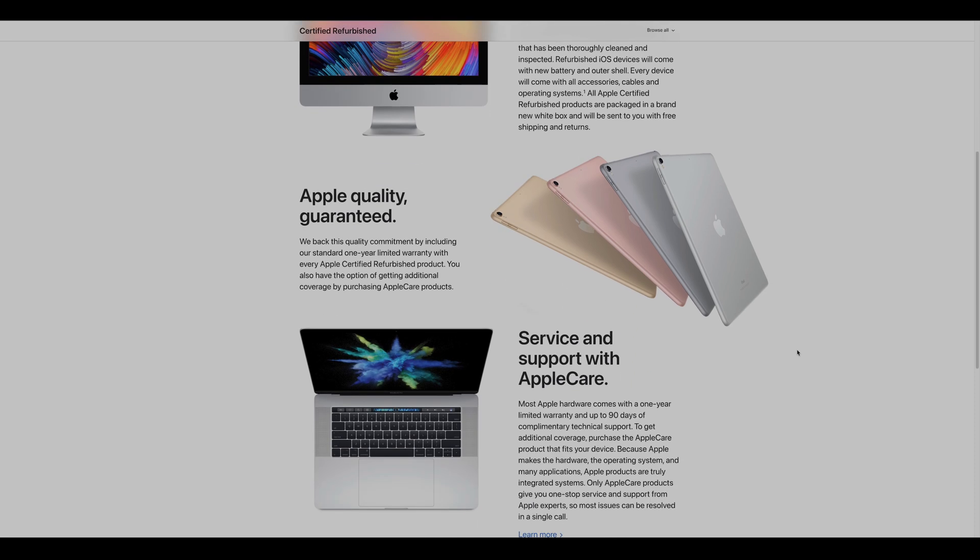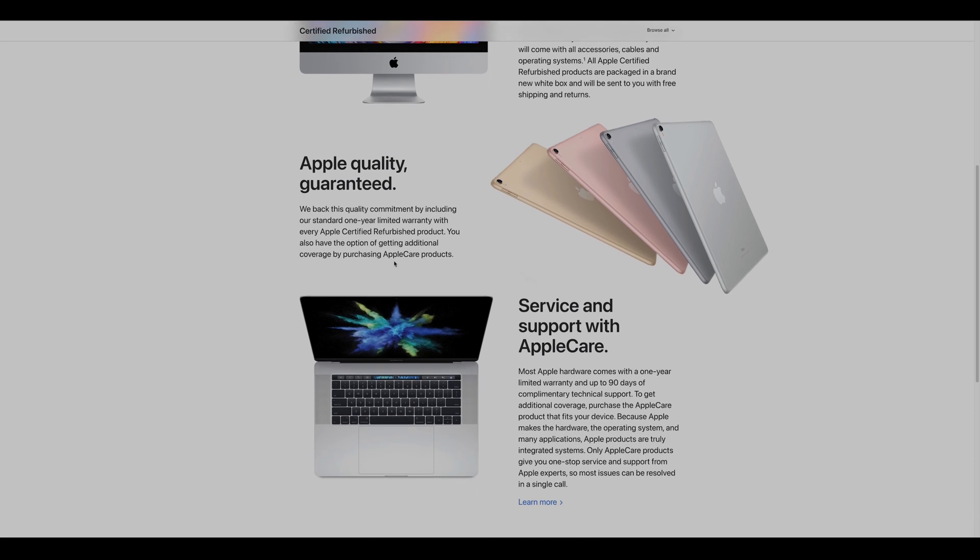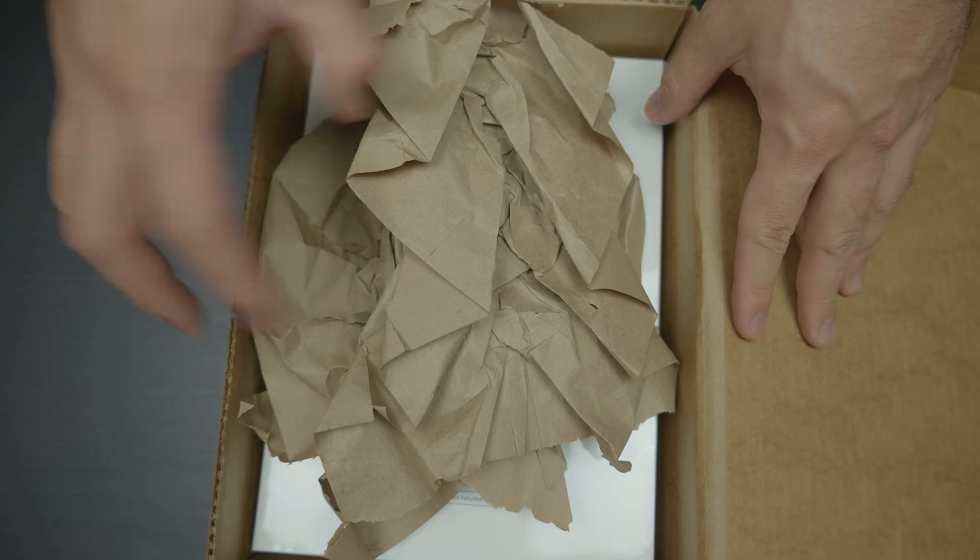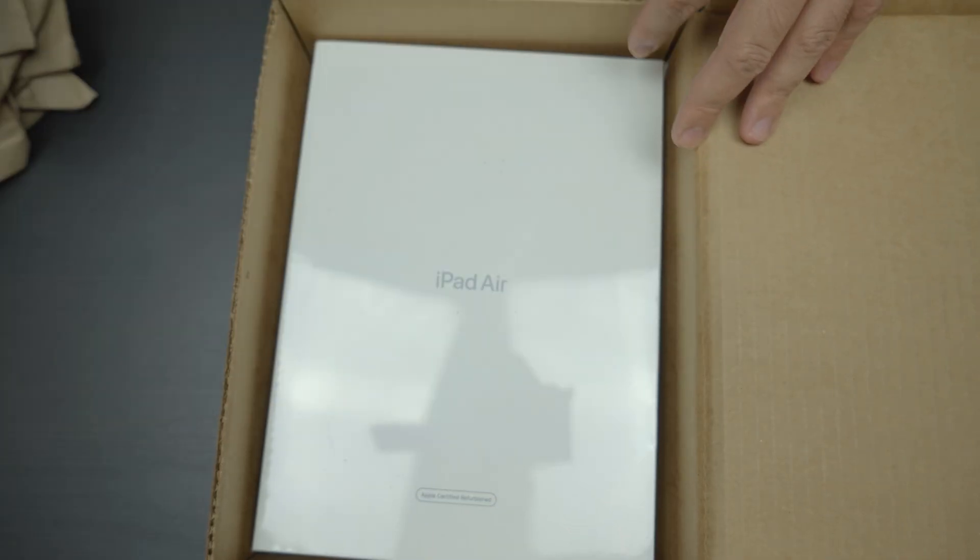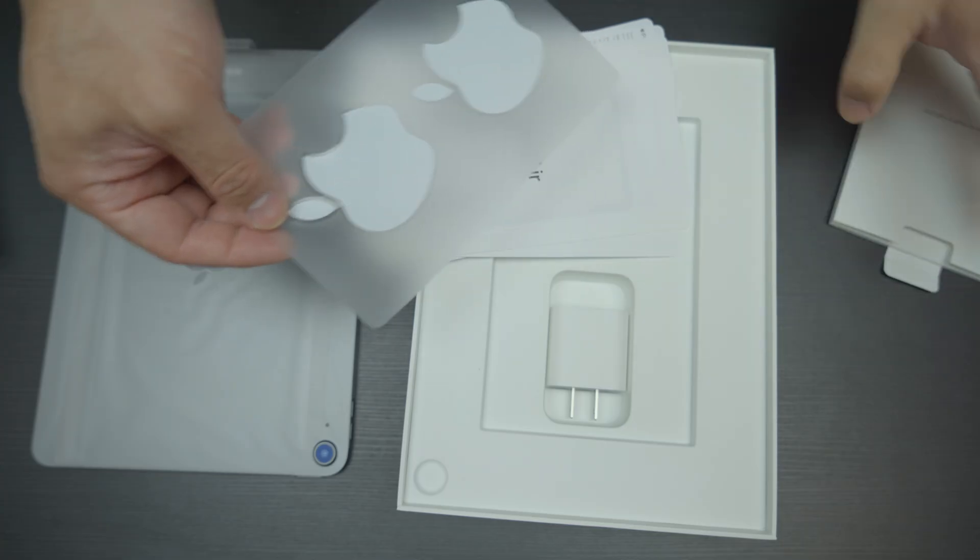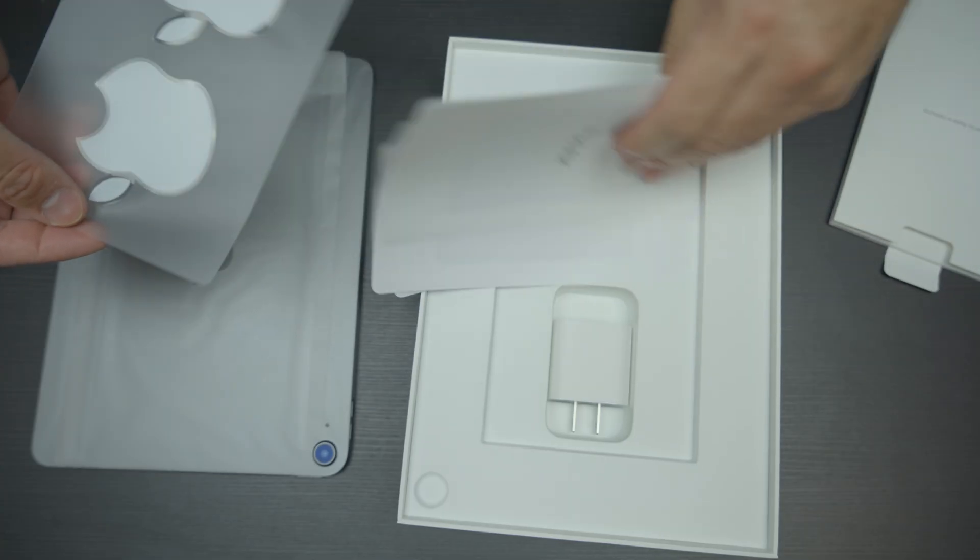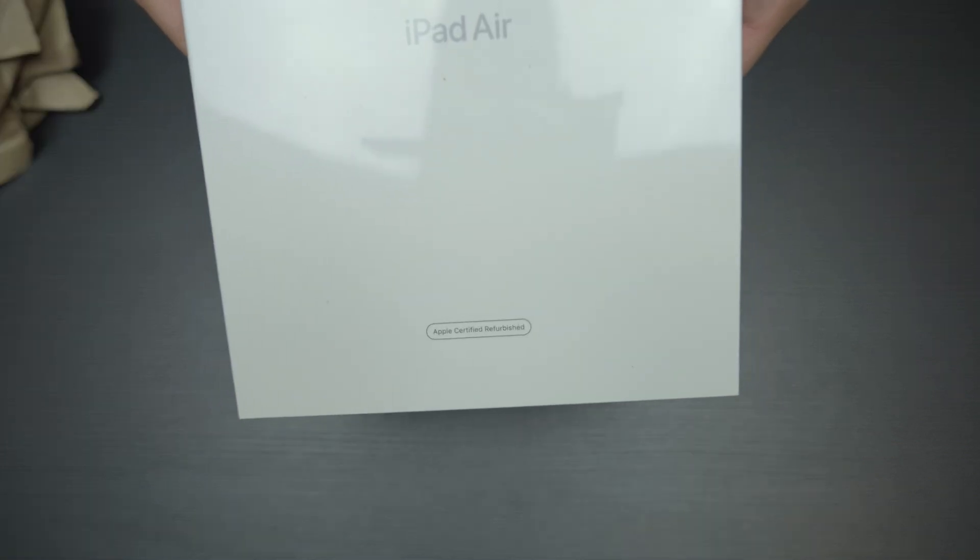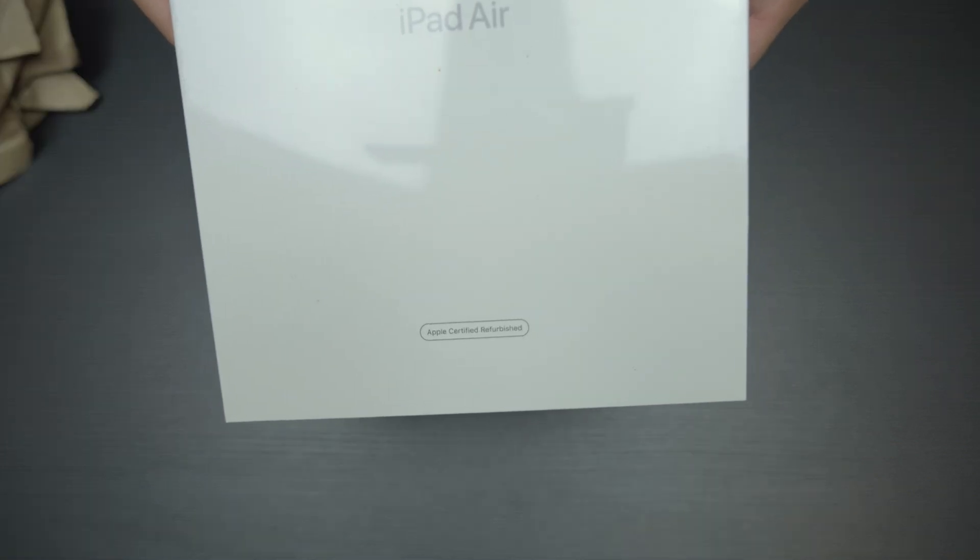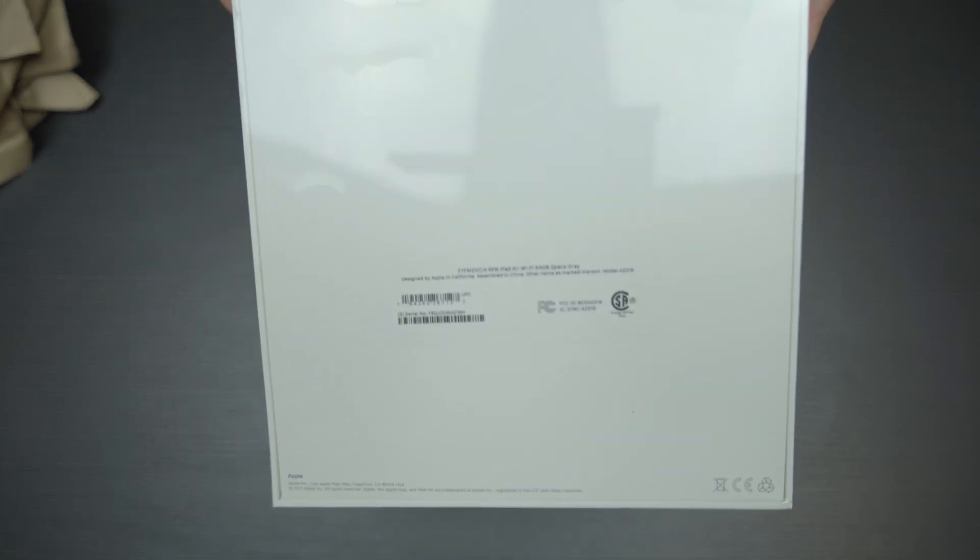You still get the same one year warranty and option to add AppleCare. The main reasons why I'd recommend this over secondhand listings - you get the brand new accessories and the only difference is the box which does not have the typical image of the iPad and is labeled as certified refurbished.